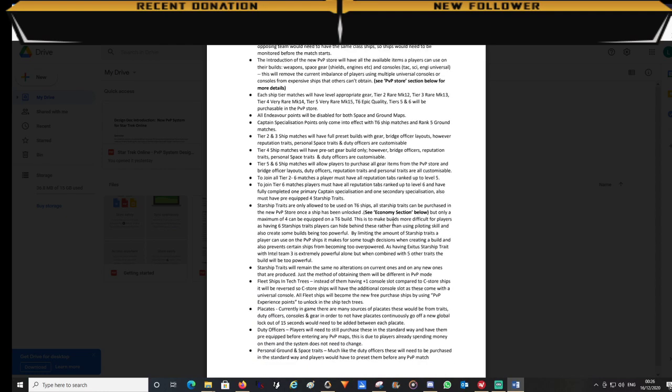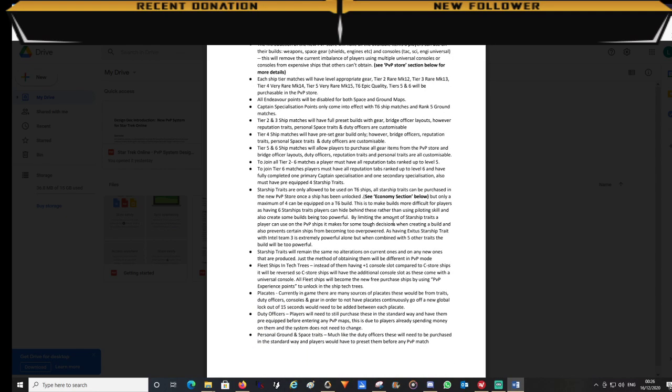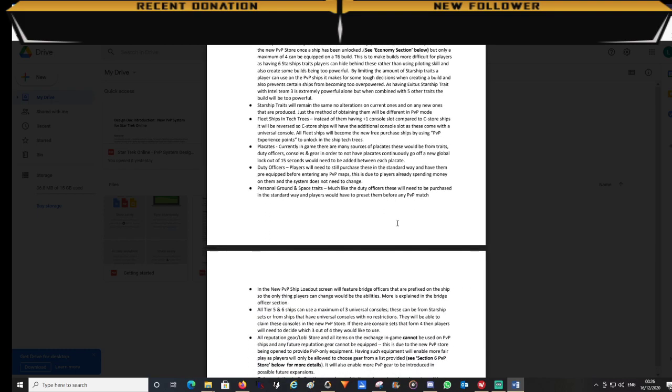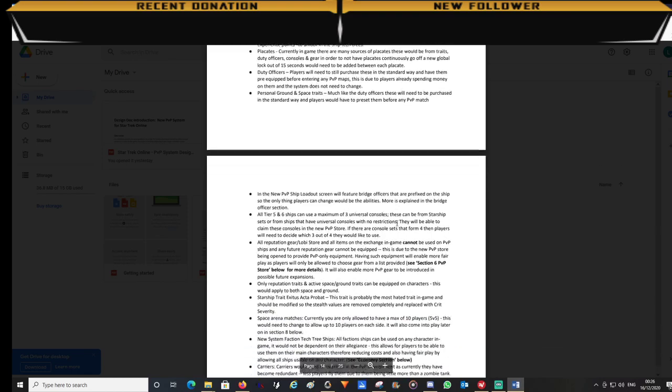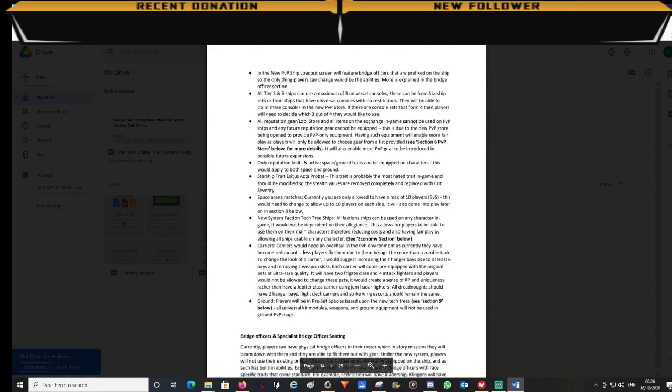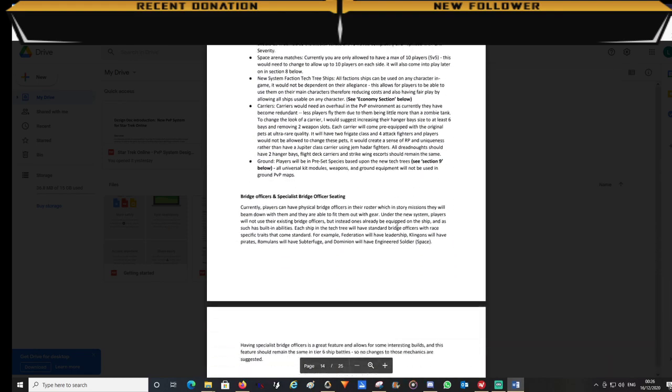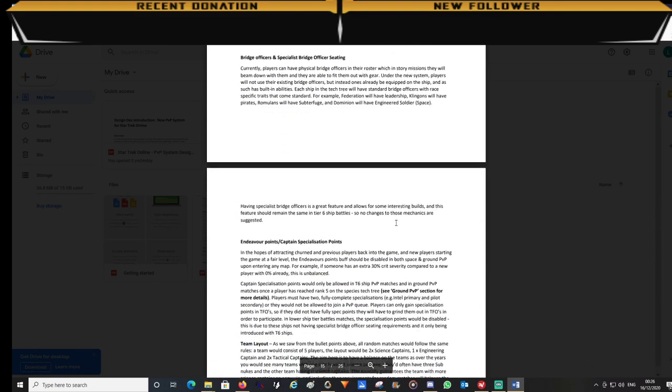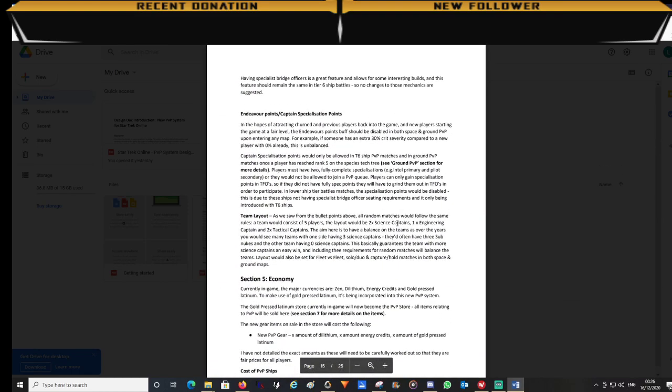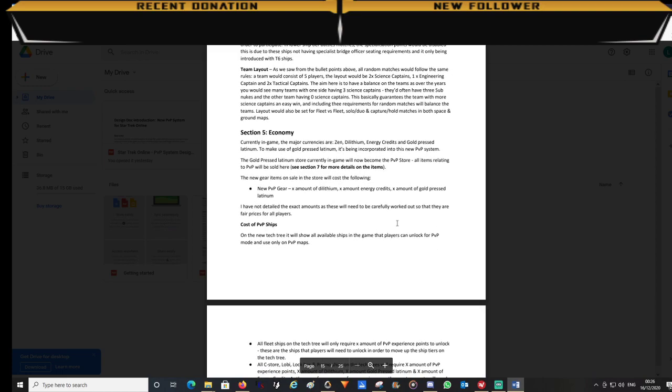Also specialization points. In order for you to use your first tier 6 ship players would need to have 1 full primary and 1 full secondary points active. As we go further down we come to the economy section.